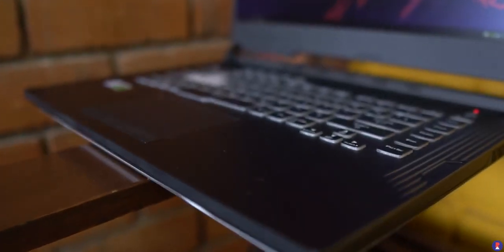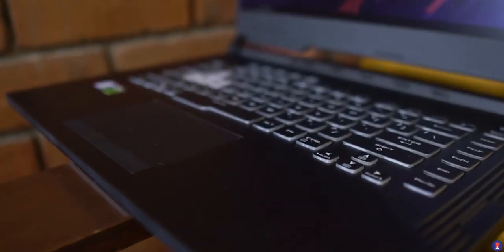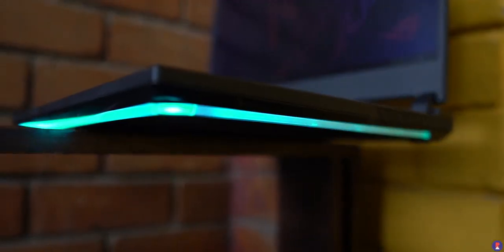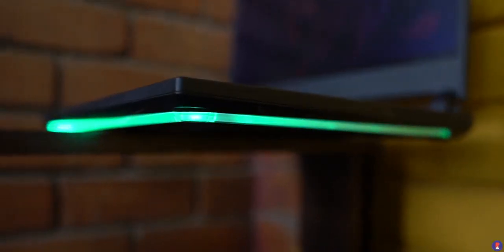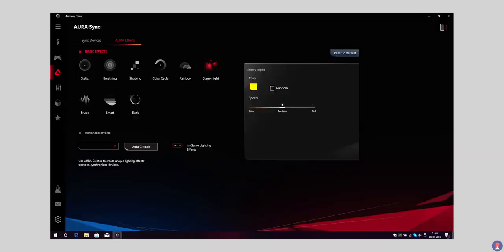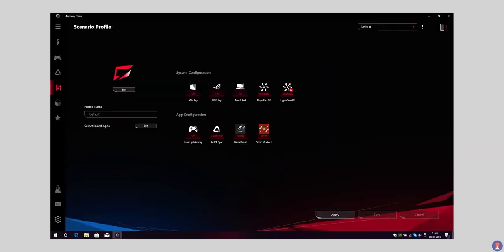The keyboard uses a single zone RGB lighting as a backlight and has 3 brightness levels. The ASUS Aura software gives you the ability to customise the lighting effects to your liking.